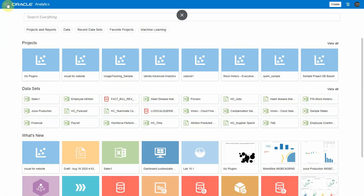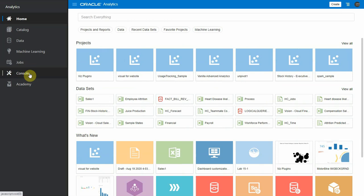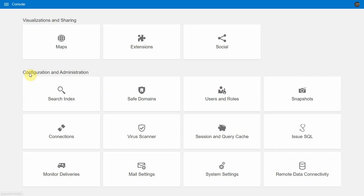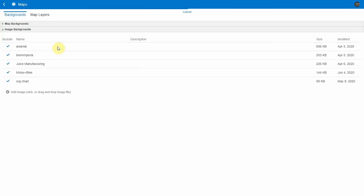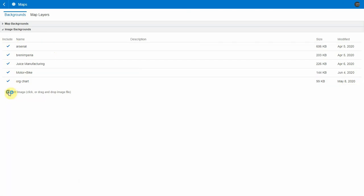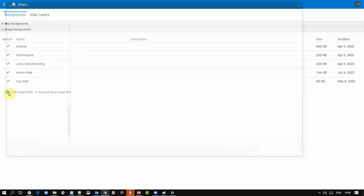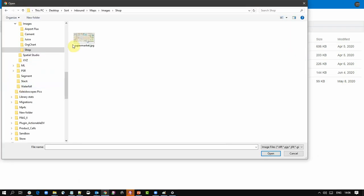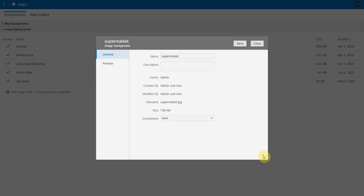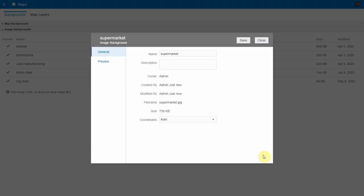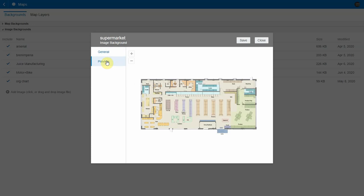So let's go in Oracle Analytics here and let's see what we can do. If I go to console and then maps, I can start by simply uploading the image of my supermarket background. I just click on the image, click OK and the image is uploaded. I can preview it and here is my supermarket.